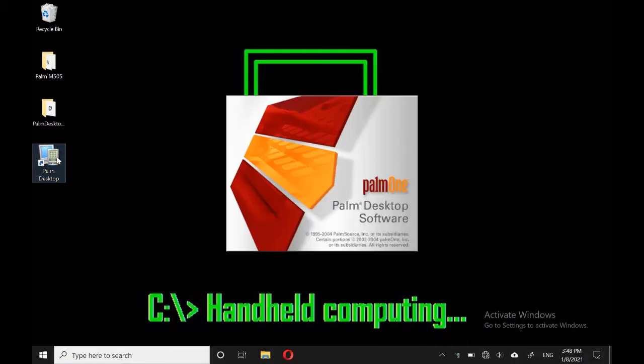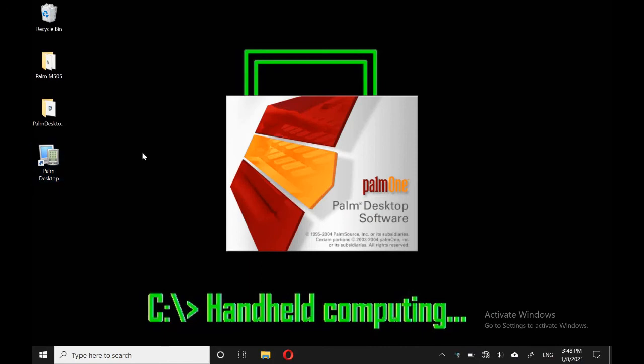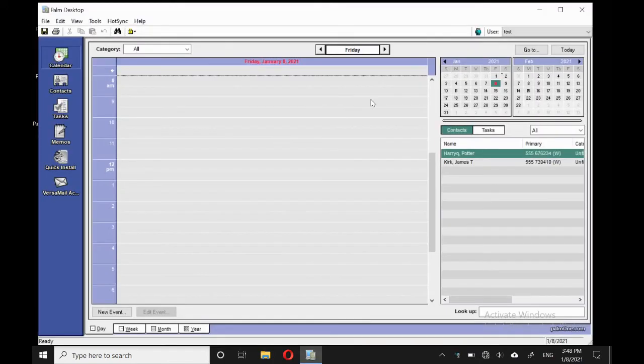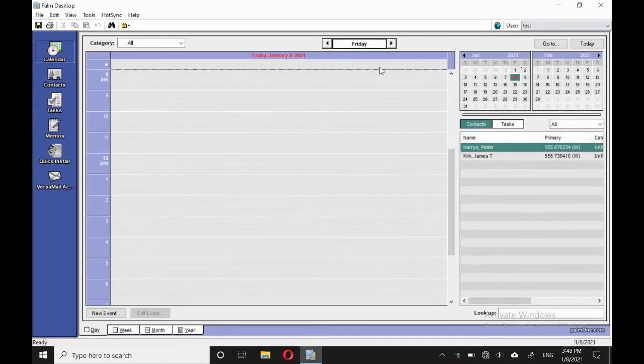Let's take a look at the Palm desktop. So here we are, it's a calendar view, and we'll just open it up a little bit.